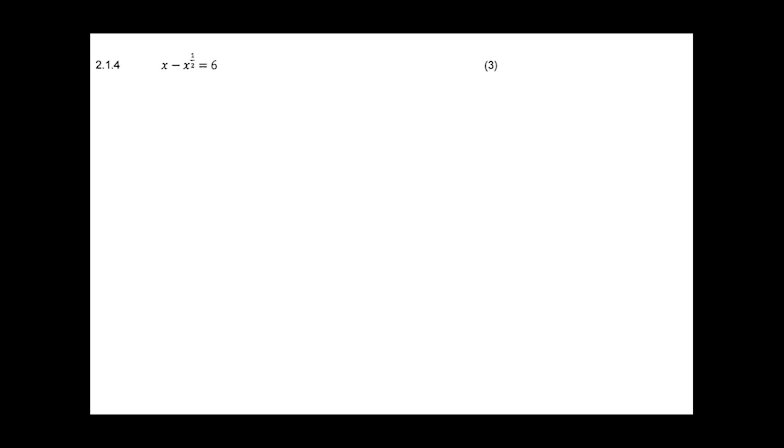This is the second video revising concepts for the block test for grade 11s. We're going to carry on with the 2019 block test, answering a few questions. The next question we'll be looking at is 2.1.4, where we're given x minus x to the power of a half equals six.